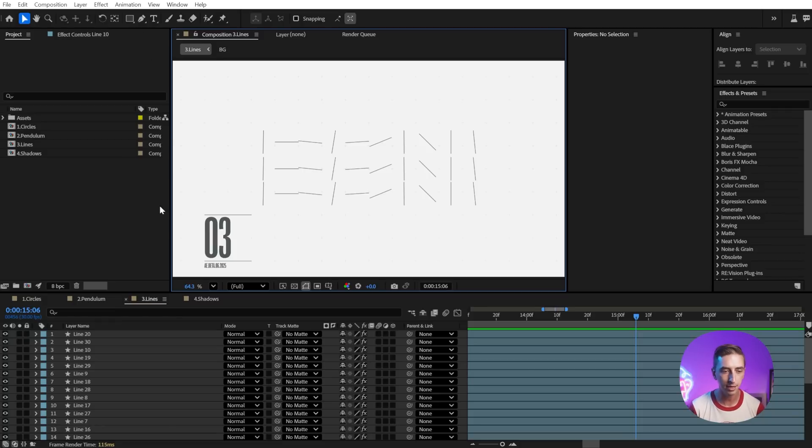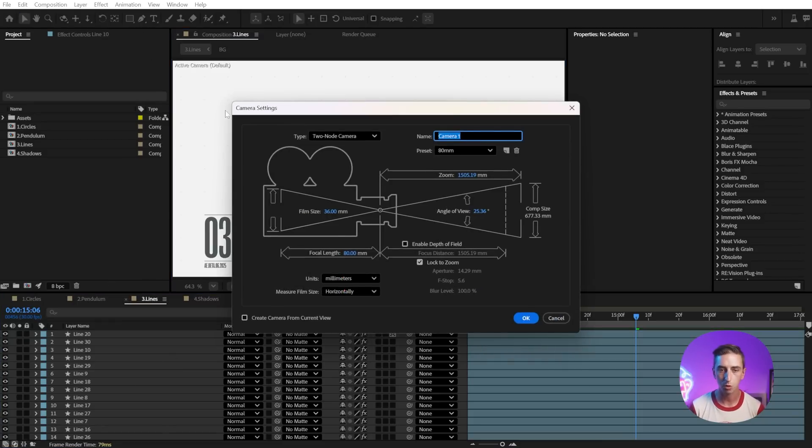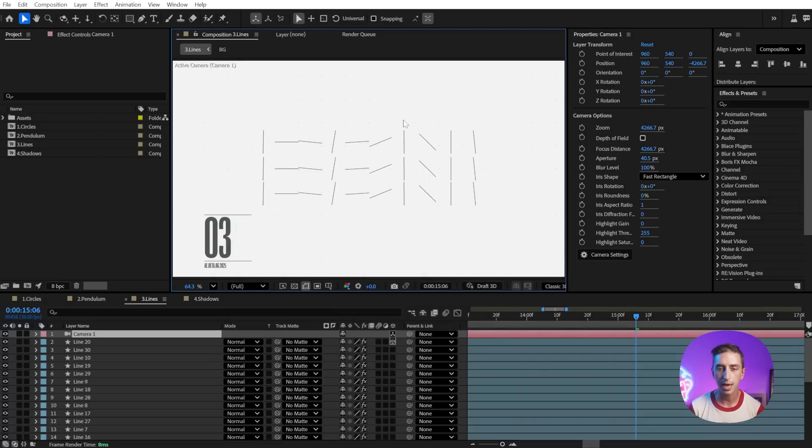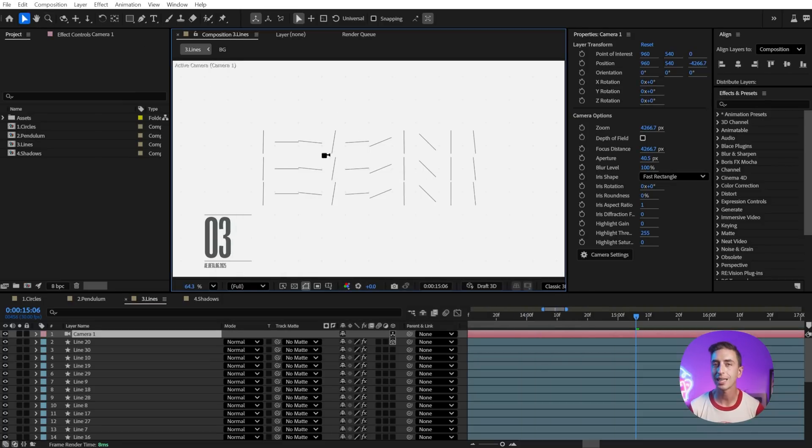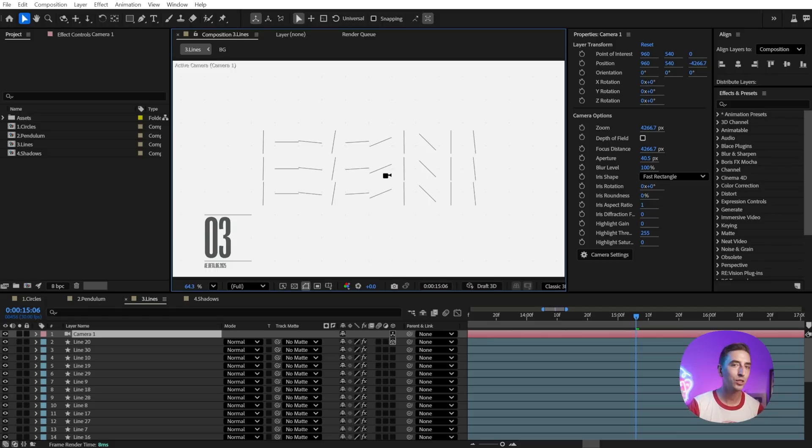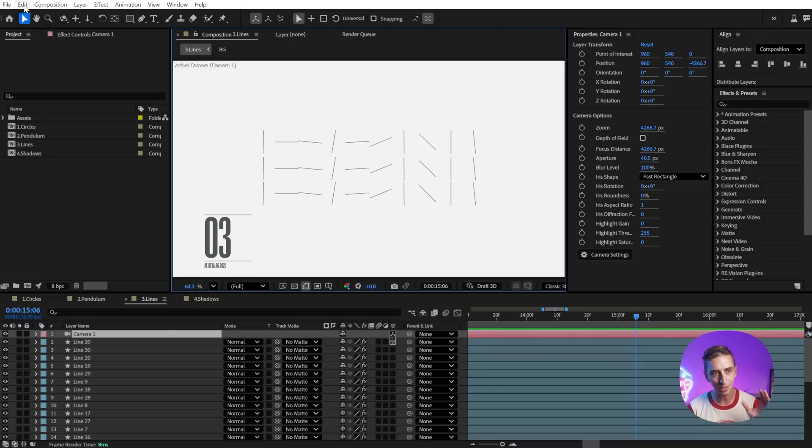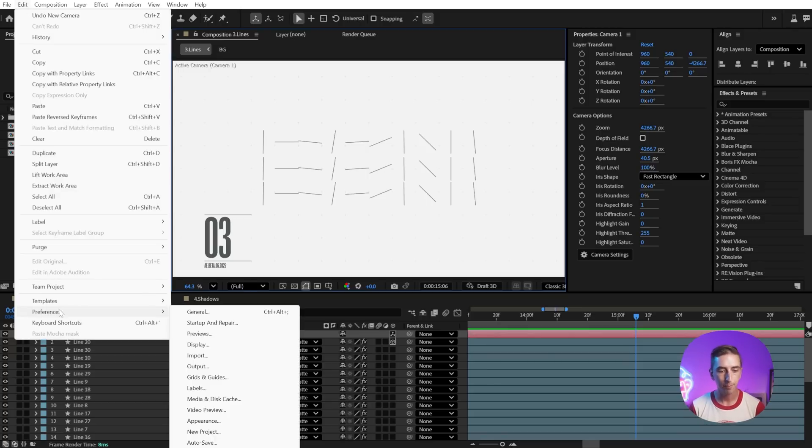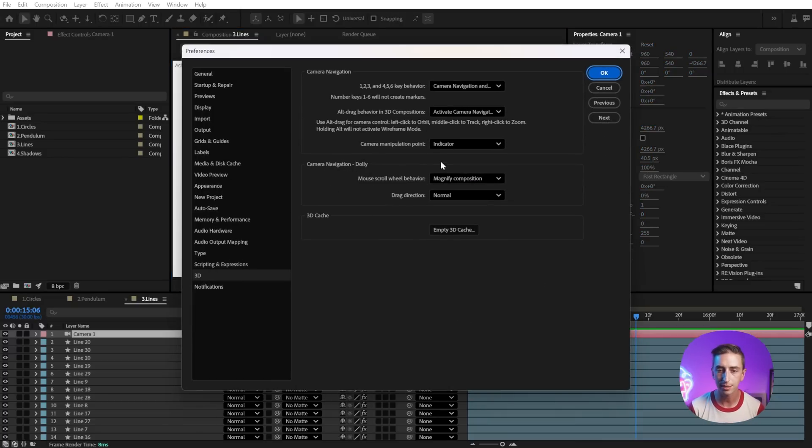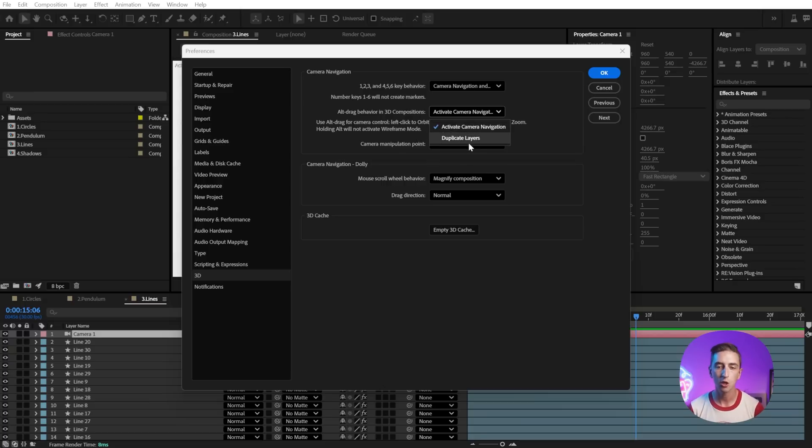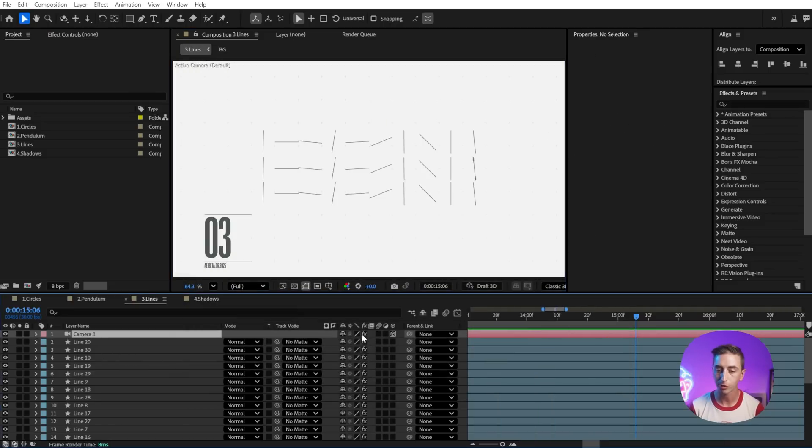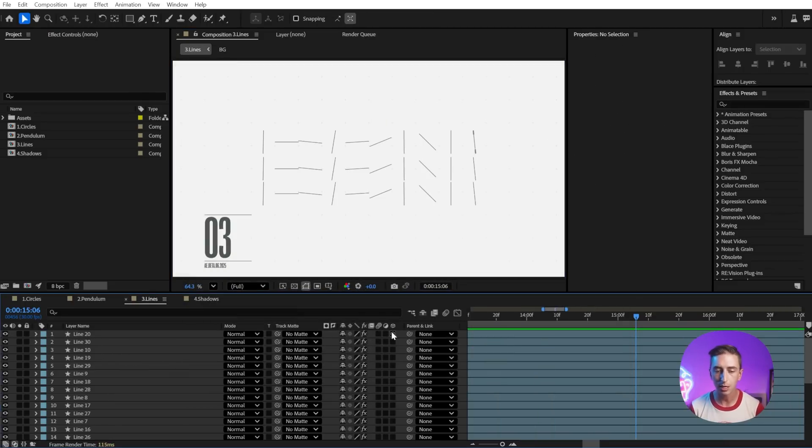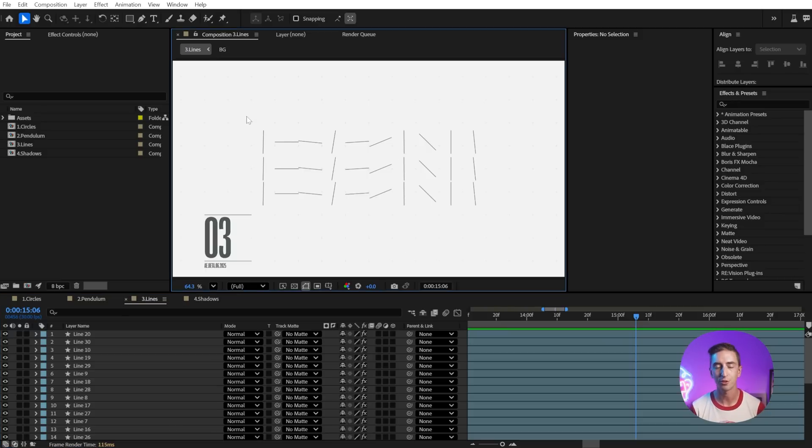Now, this can actually interfere with 3D compositions. If I make a 3D layer, let's just turn one of these on to 3D, and I add a camera with Control, Alt, Shift, C, and click OK. If I were to hold down the Alt or Option button, now it's going to switch to one of the camera navigation tools. Now, when I did this for the first time, After Effects actually prompted me to decide, will the Alt key duplicate layers by default, or navigate cameras by default, and we can change this preference if we go to Edit Preferences 3D down at the bottom of the list, and when this window opens up, we can find the setting right here. Alt drag behavior in 3D compositions, can either activate camera navigation or duplicate layers, so you can always adjust this if you'd like, but I just wanted to point that out. Since this scene wasn't 3D to begin with, that's not an issue for me, but that's how that new feature works.